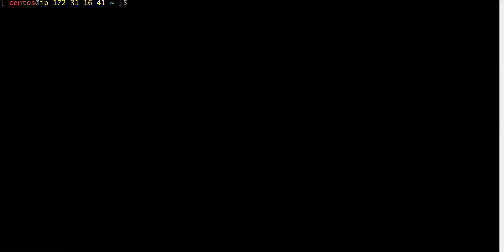In Linux, just like in programming where you start with a 'Hello World' program, you start with the 'uname' command. 'uname' tells you what the system is. The beauty of Linux is that you don't have to go outside or search the internet — most information is available inside Linux itself. Since Linux is open source, every developer who contributes a command also publishes a manual page. 'man' is the command to view that manual page.